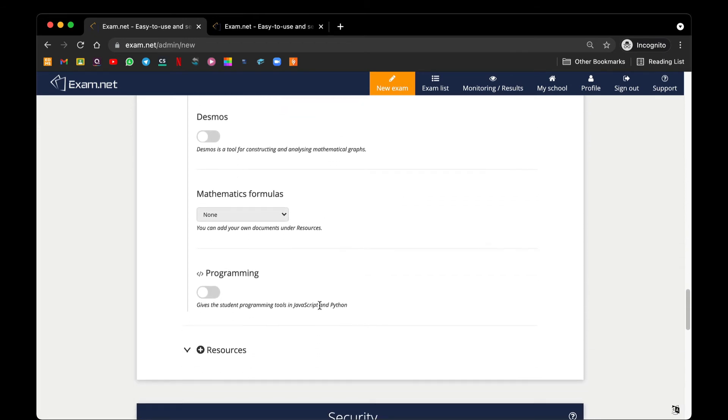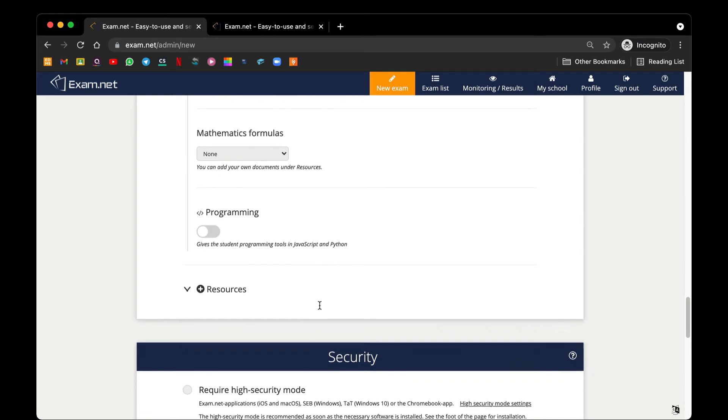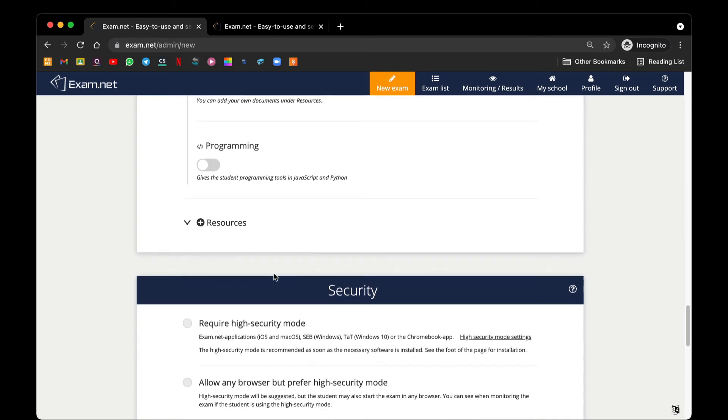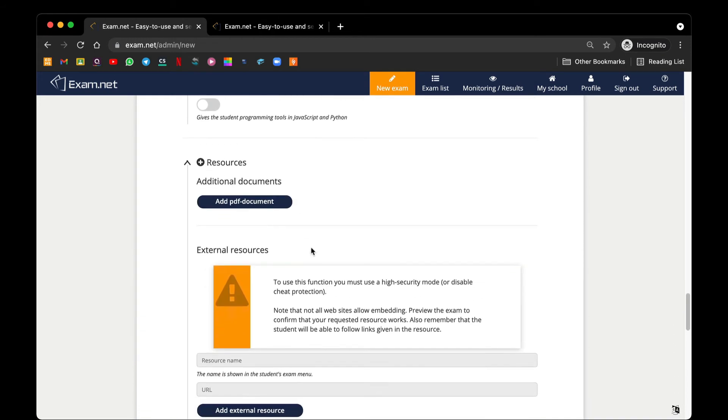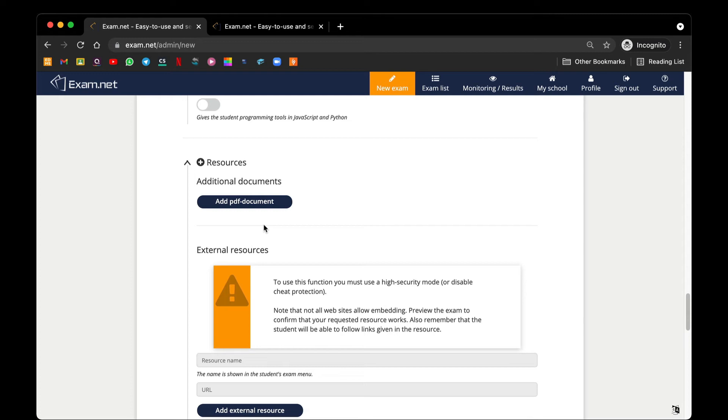Next, we have a resource whereby you can add in additional PDF document if you want your students to refer to some form of references only provided by you. Because when they are sitting for the examination, if they are using a computer, there is no way for them to go from one window to another window. So by adding a PDF document, you actually add your own resource for the students to refer when they sit for Exam.net.